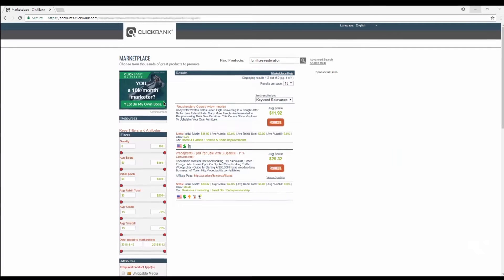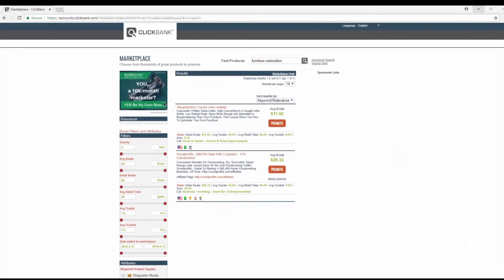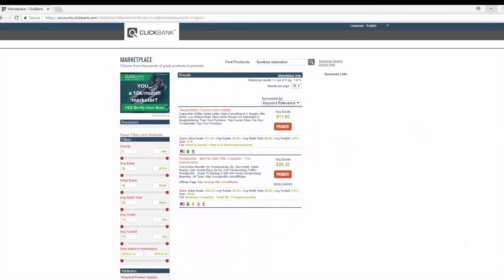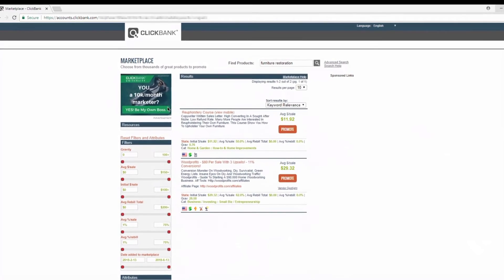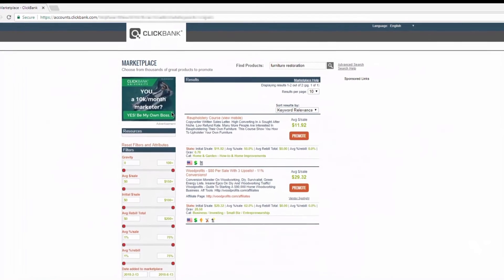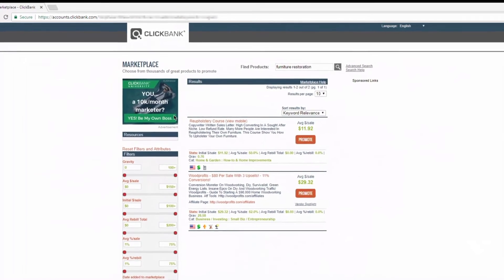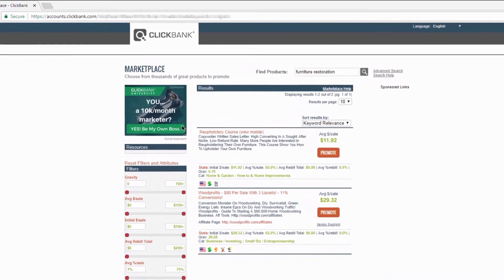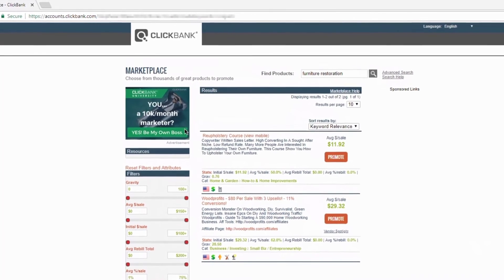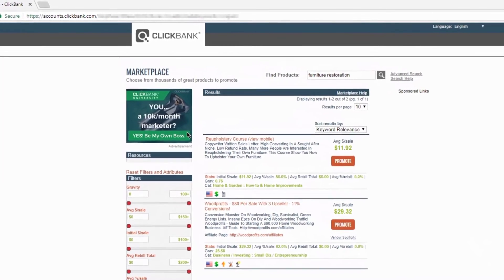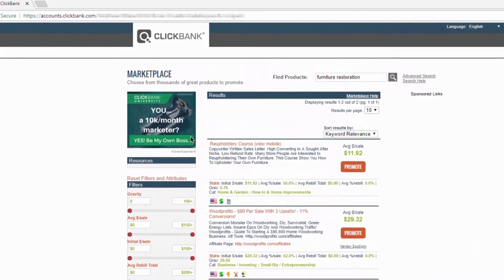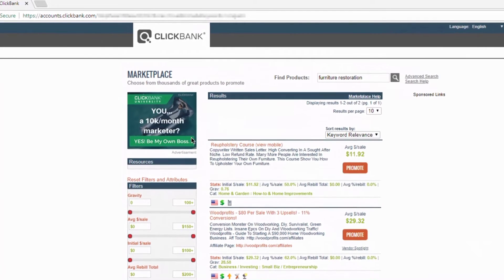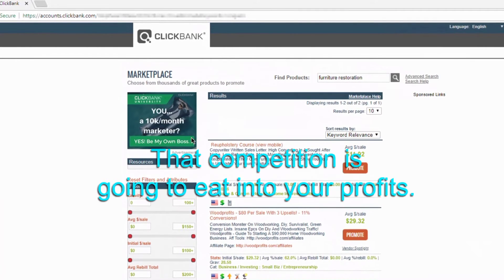Low affiliate demand: if you pick a niche that doesn't get much love from affiliate programs, or there are very few product developers offering affiliate products, you really can't make that much money. You're basically stuck offering the same affiliate products as everybody else in your niche, and that competition will eat into your profits.